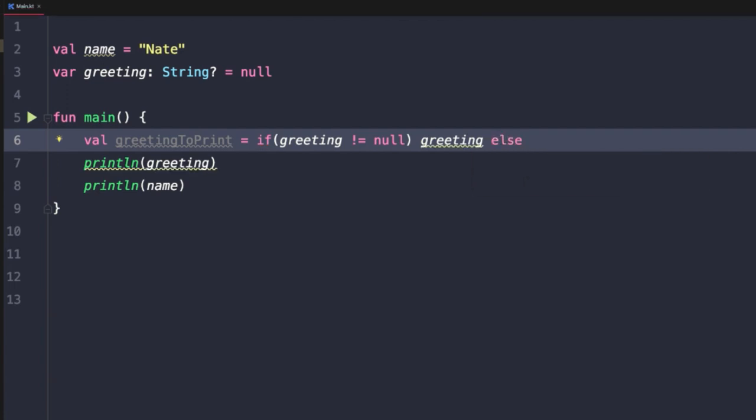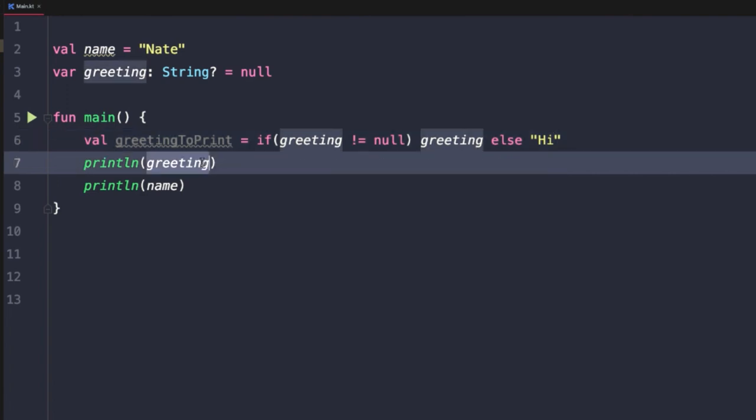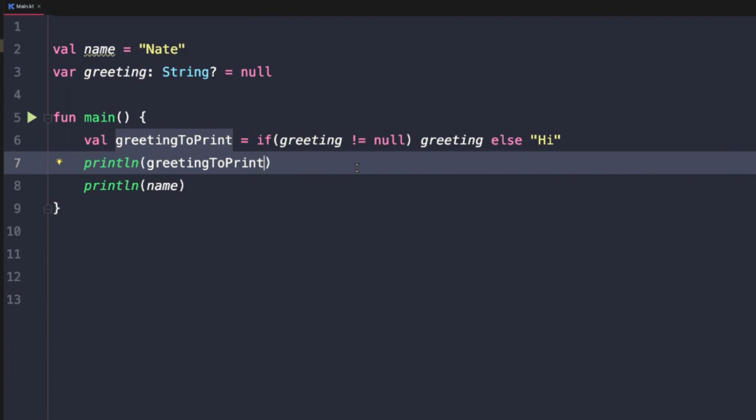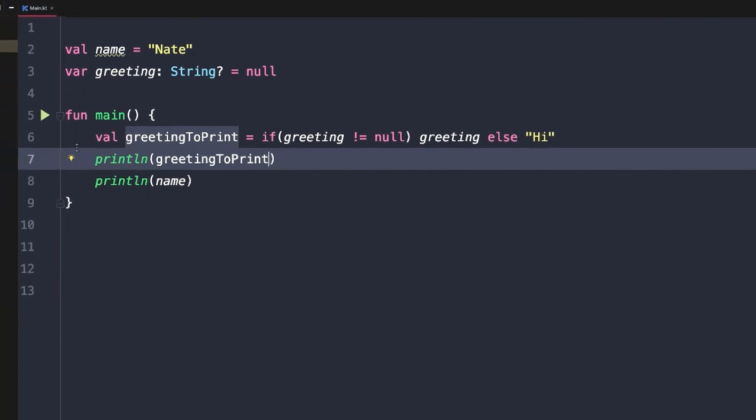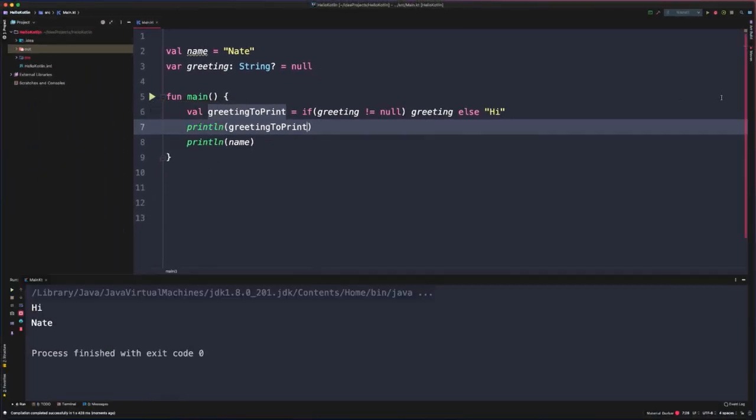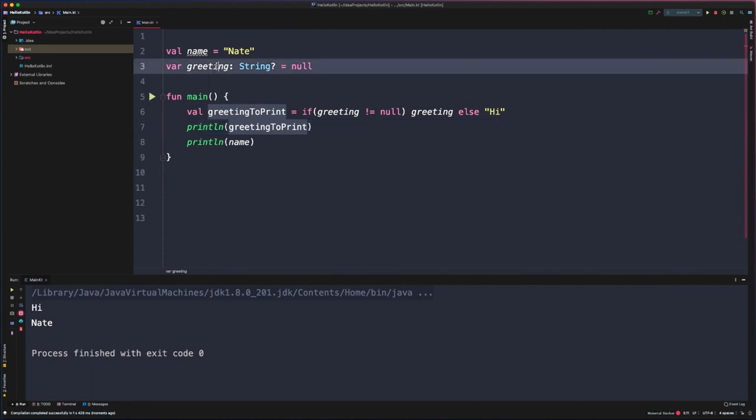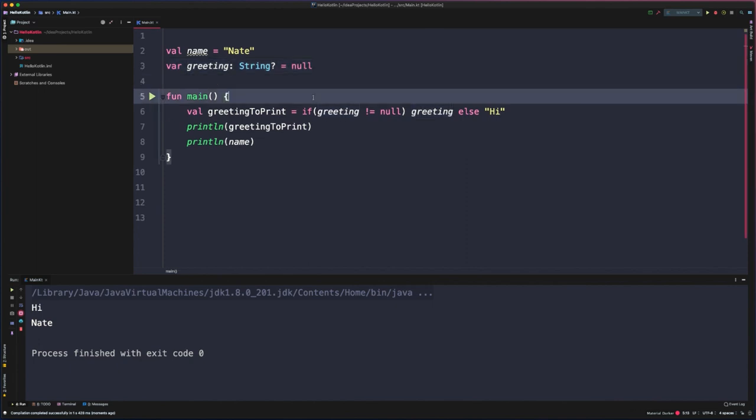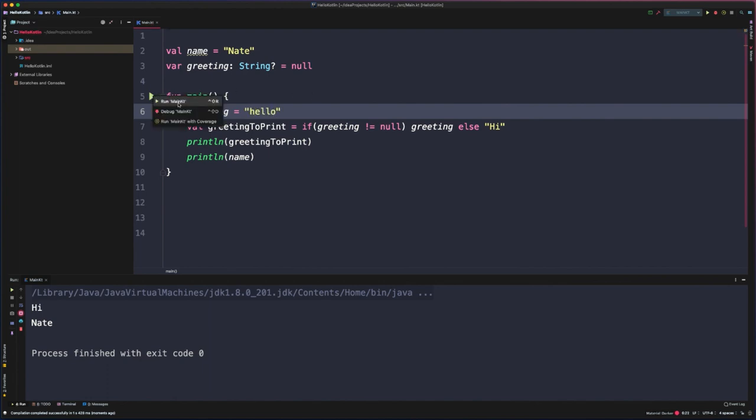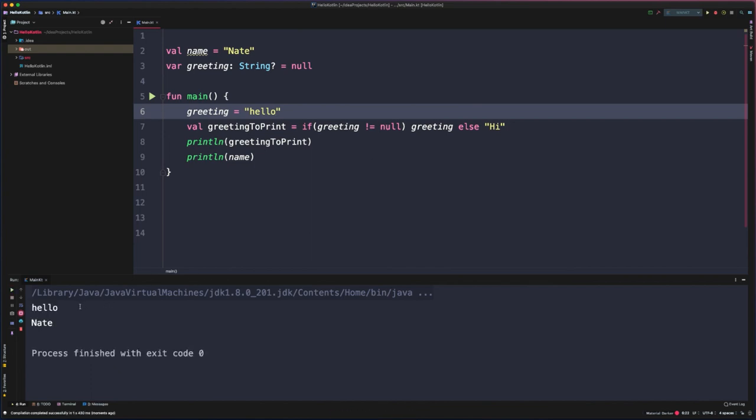Otherwise we want to say Hi, and then we'll update our print line to use the local variable. Now when we run this, we should see the else branch of Hi being printed out. This is because the top level variable is currently null. If we modify this to pass in a greeting now, if greeting does not equal null, we'll return true and we'll see that hello is printed out instead.